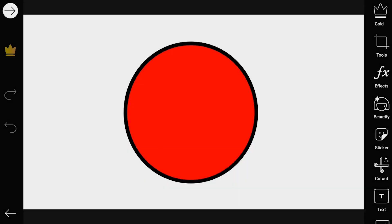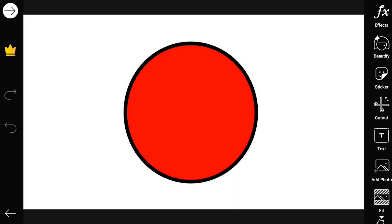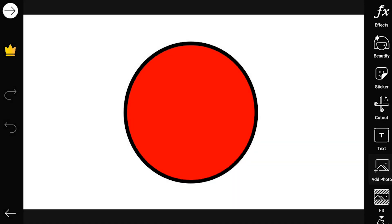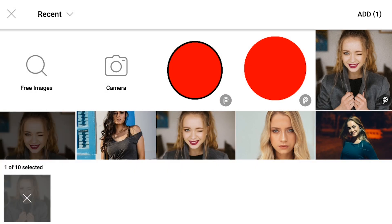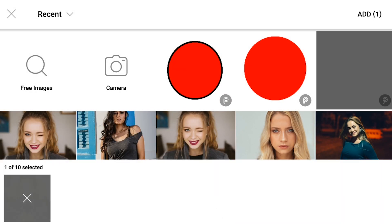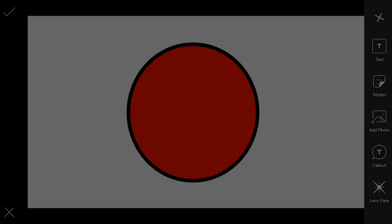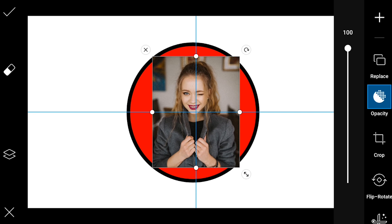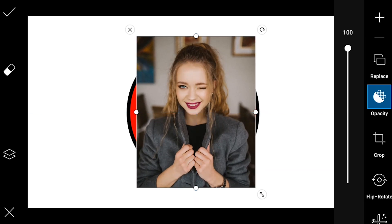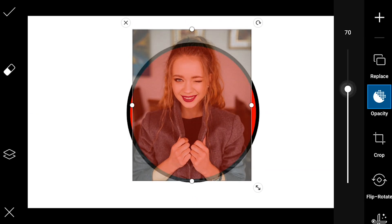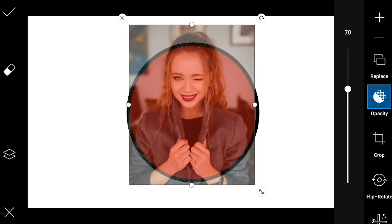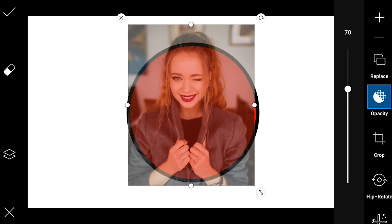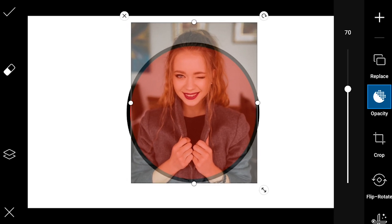Save the image. Next, go to add photo and add in a portrait image of your choice. Decrease the opacity for placement convenience and adjust it onto the circle. The head of the image should cross slightly past the circle.